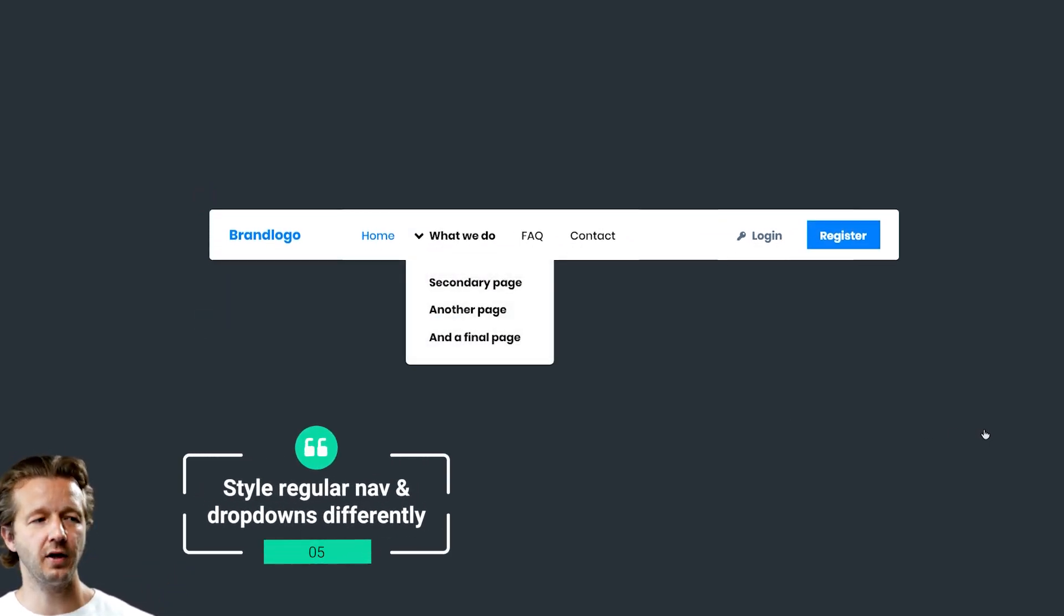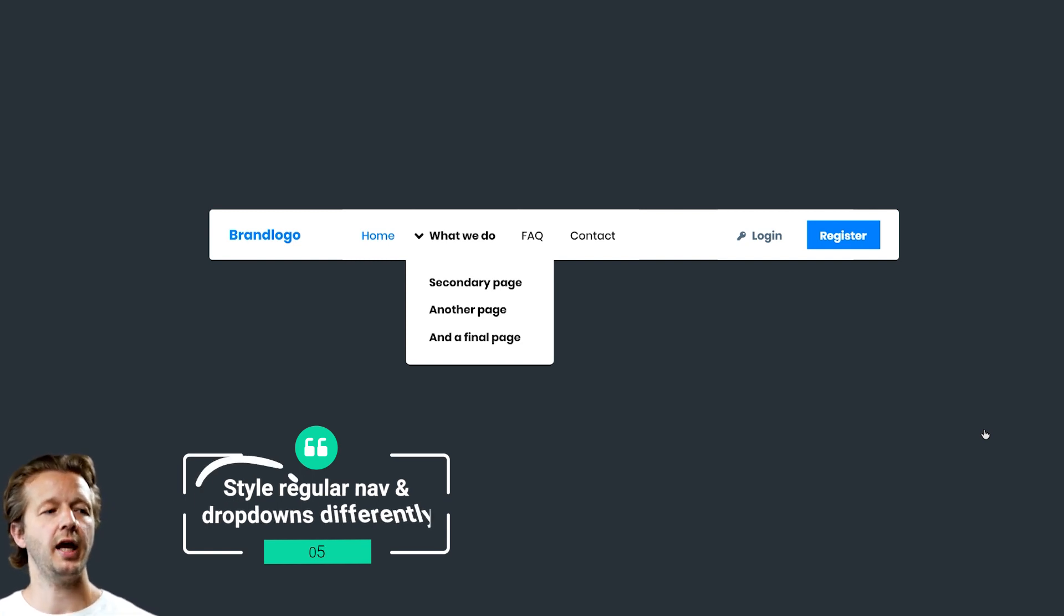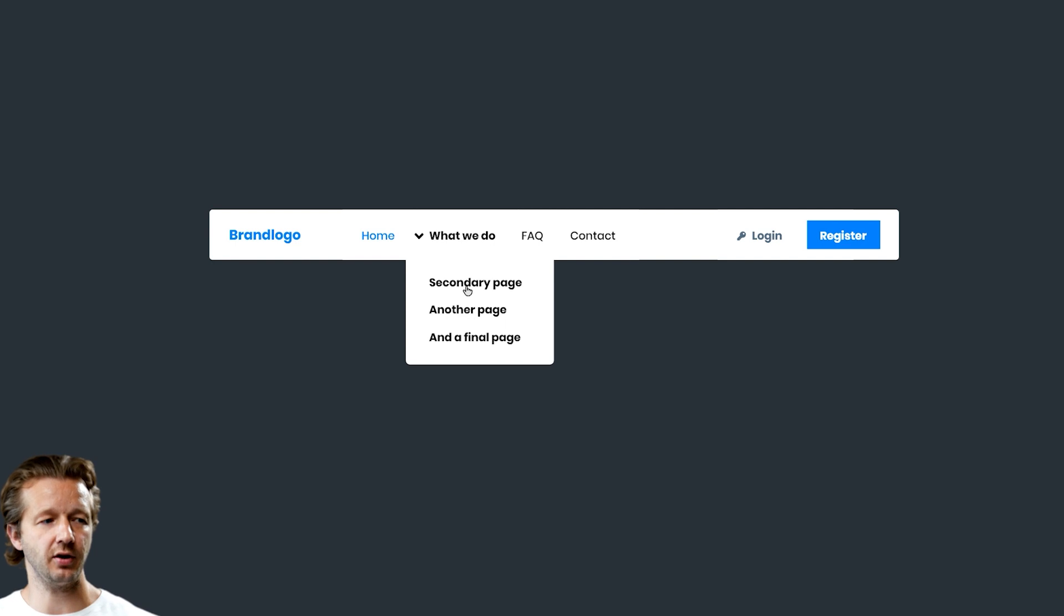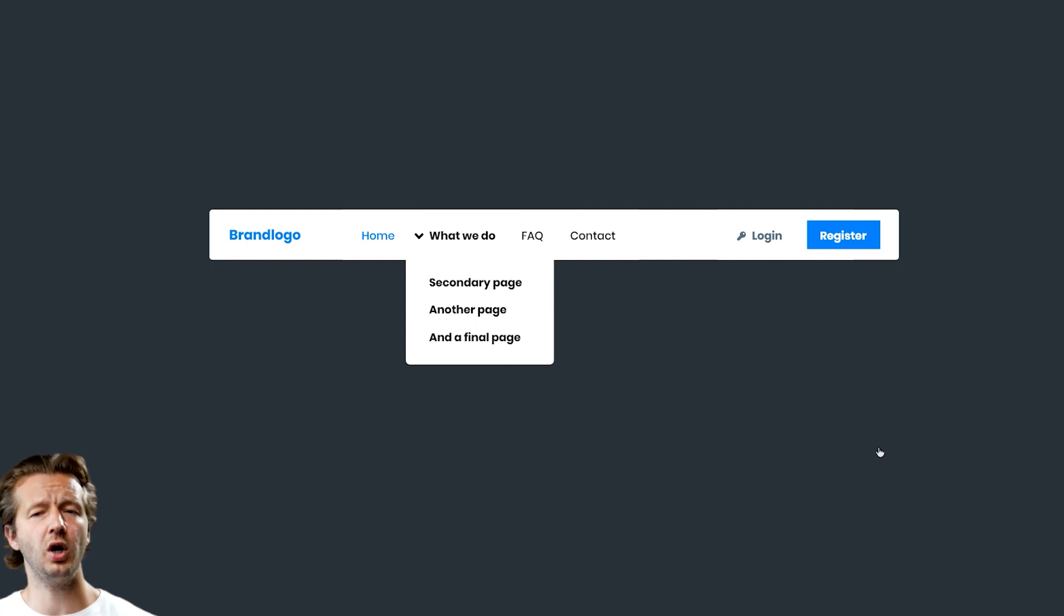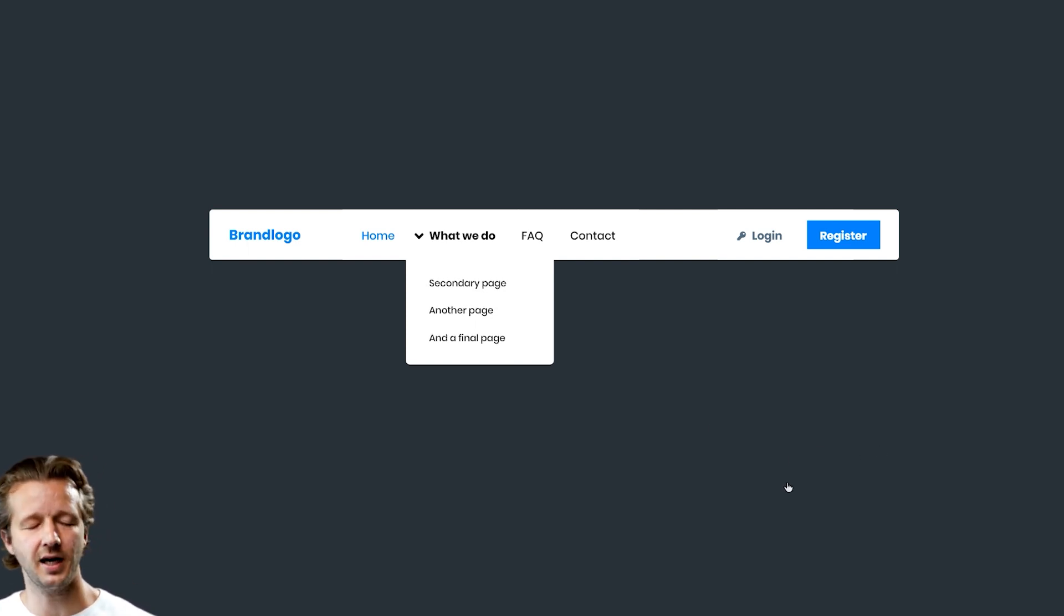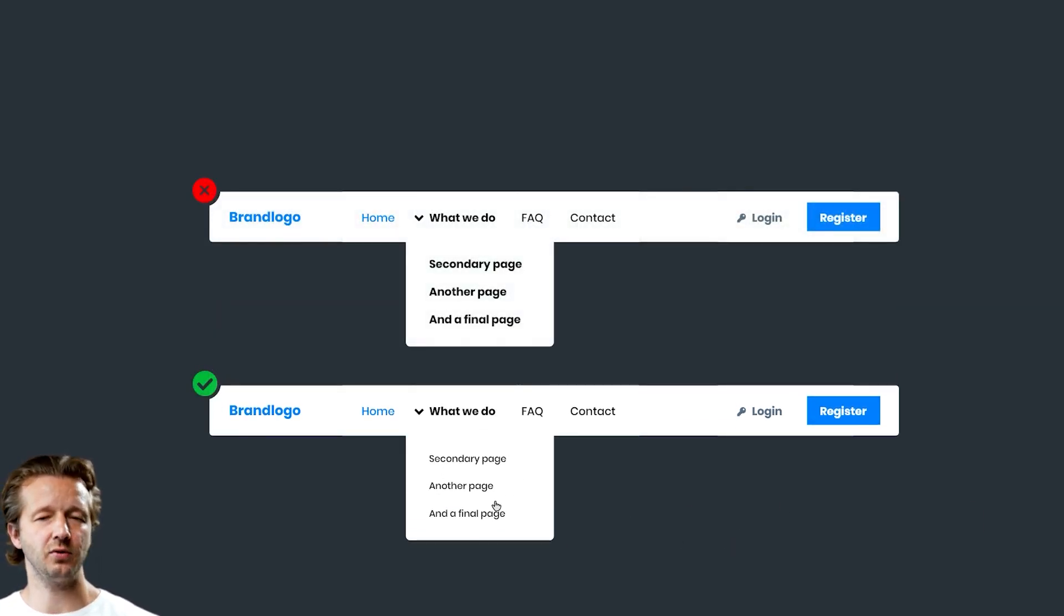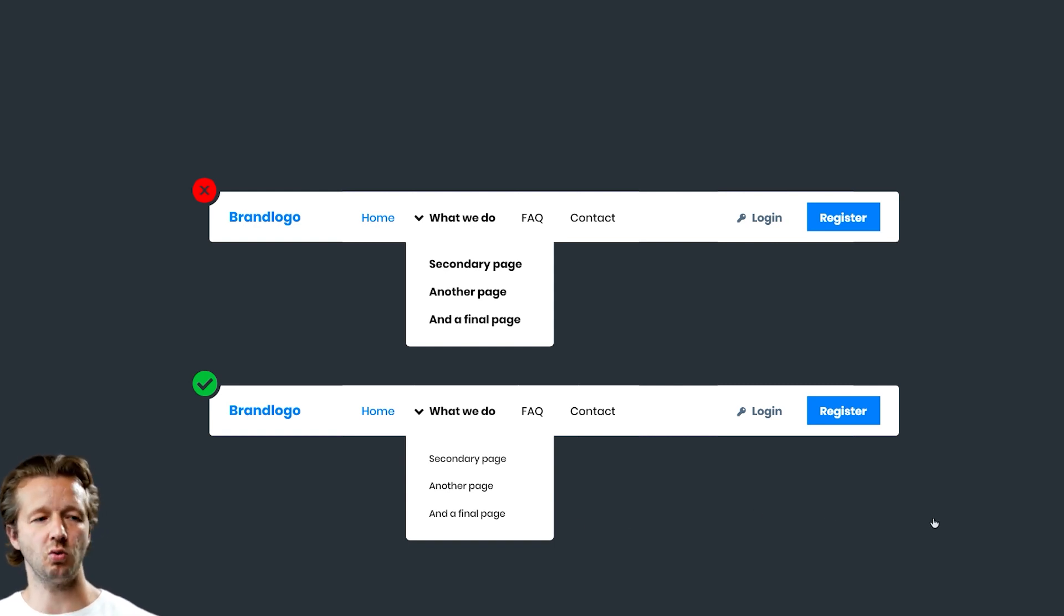Next up, number five: differentiate between regular navigation items and a dropdown or secondary sort of navigation. Right here we can see this is bold, these are bold, they're styled very similar. So what we want is typographic visual hierarchy, as I've talked about many times on this channel. It's just a lot better and it really separates the things that are happening differently in a contextual manner.